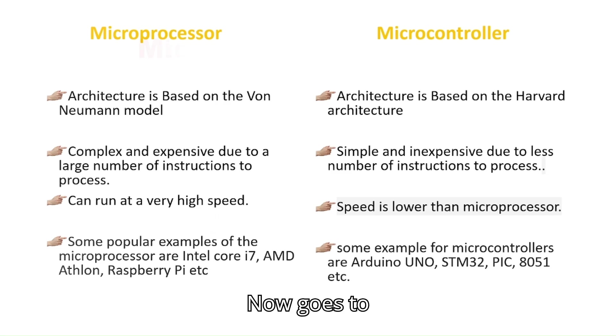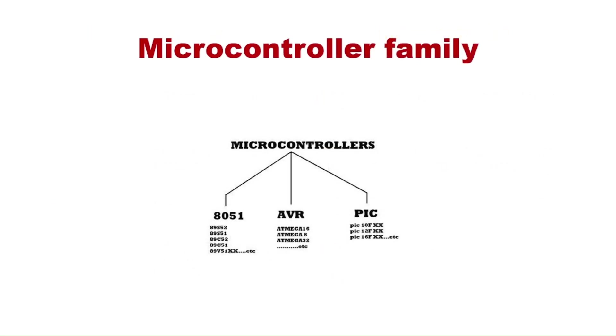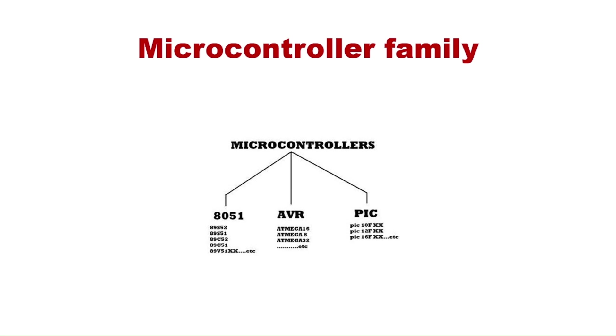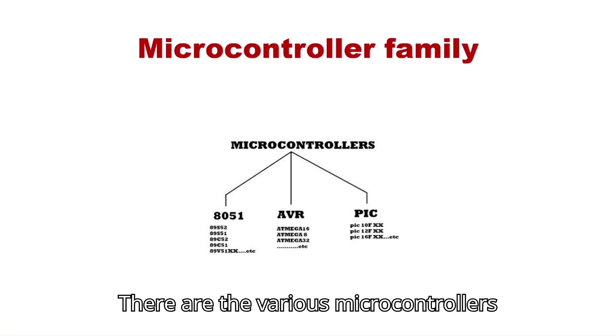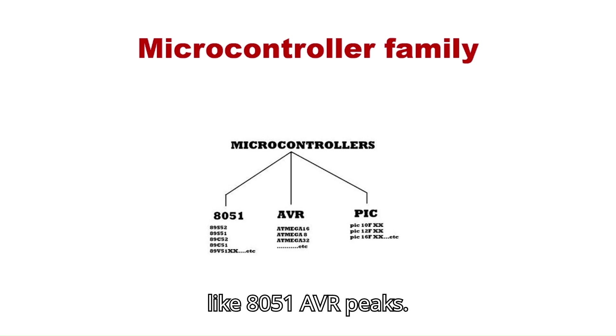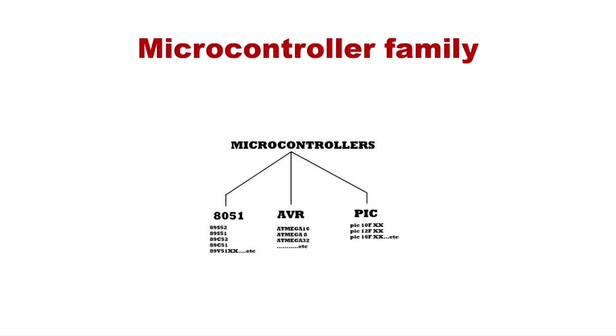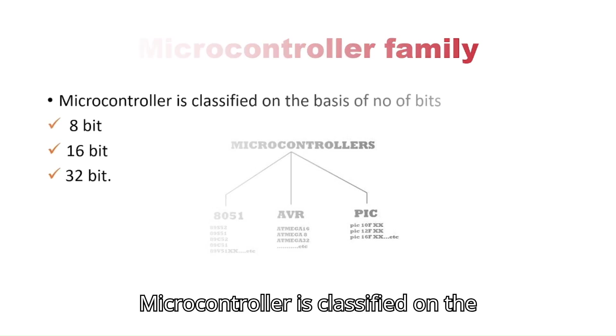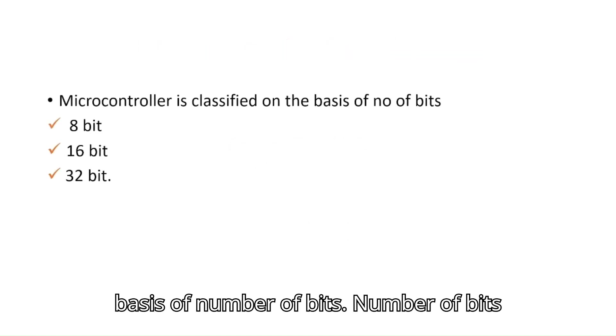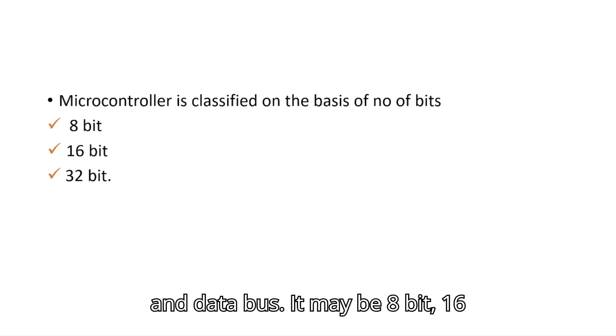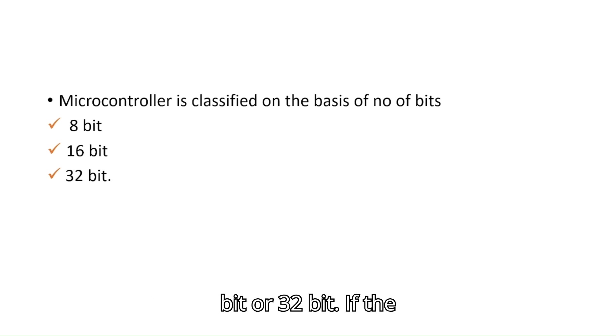Now, let's go to the family of microcontroller. There are various microcontrollers like 8051, AVR, PIC, and they have number of different IC controllers. Microcontroller is classified on the basis of number of bits. Number of bits means the number of bits of address bus and data bus. It may be 8-bit, 16-bit, or 32-bit.